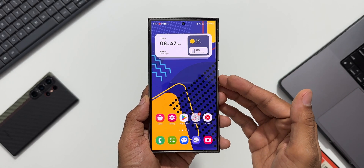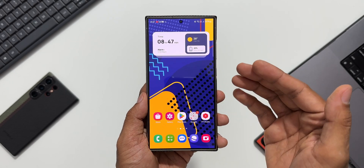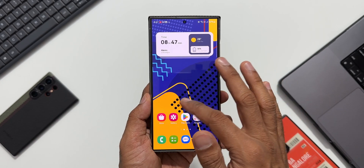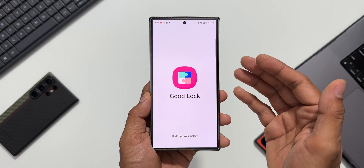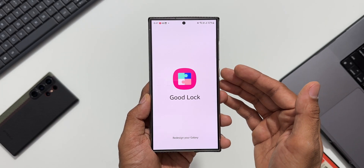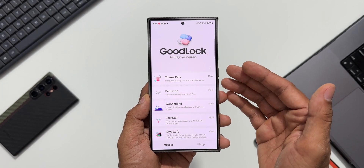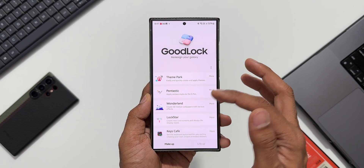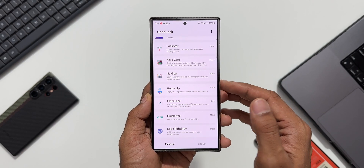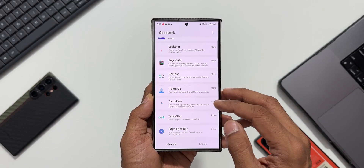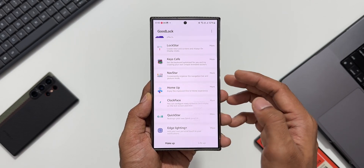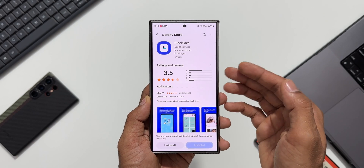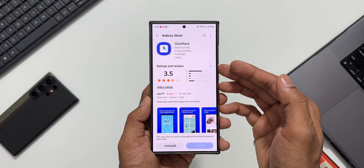What's up guys, welcome to Apex, thanks for tuning in. Samsung has started rolling out a brand new update for one of its Good Lock modules called Clock Face. Let's go to the store and check out what this update is all about — let me tap on 'More' and go to the store. This is the Clock Face module.